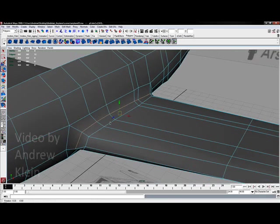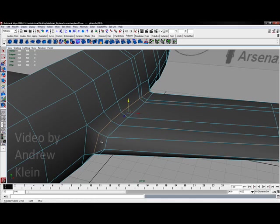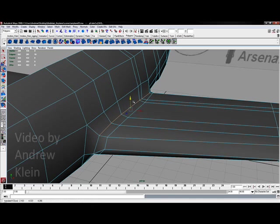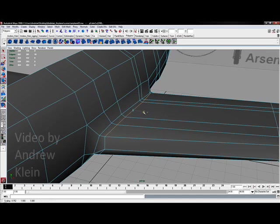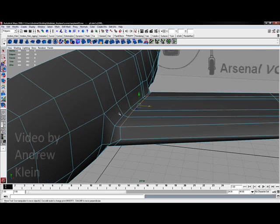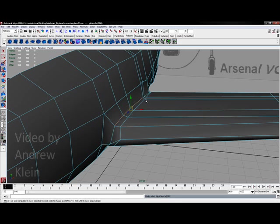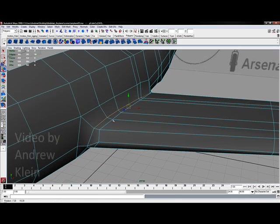I can also try taking these edges and maybe moving them down a little bit closer to my other edge.